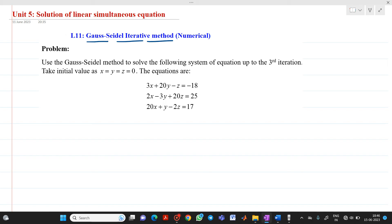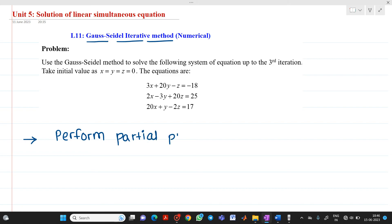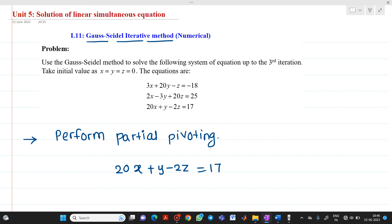The initial values and equations have been given to us. The first step we have to perform is partial pivoting. While solving a numerical using the Gauss-Seidel iterative method, we must perform partial pivoting first. We look at the coefficient of x in all equations. The equation with the higher magnitude coefficient of x is treated as equation number 1. So, the first equation will be: 20x + y − 2z = 17.